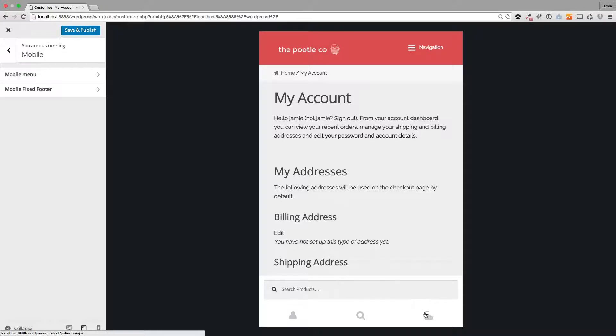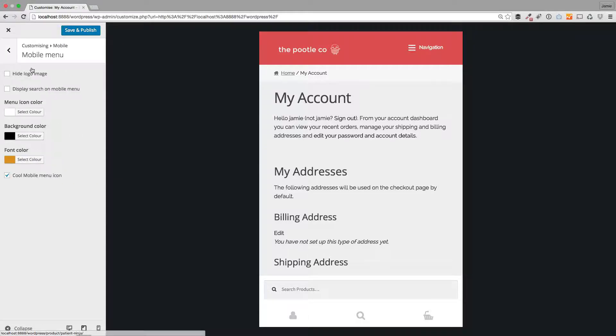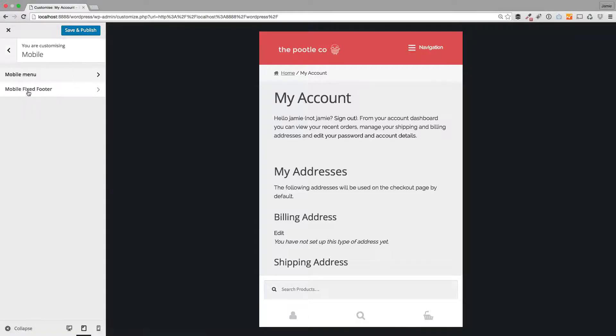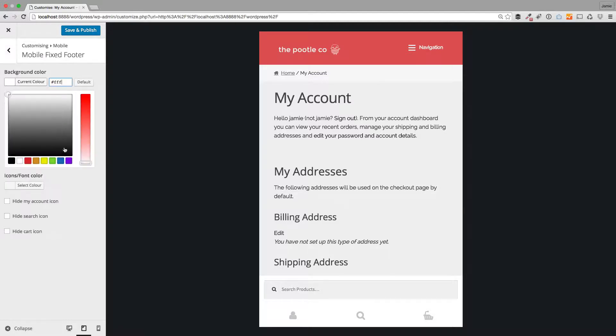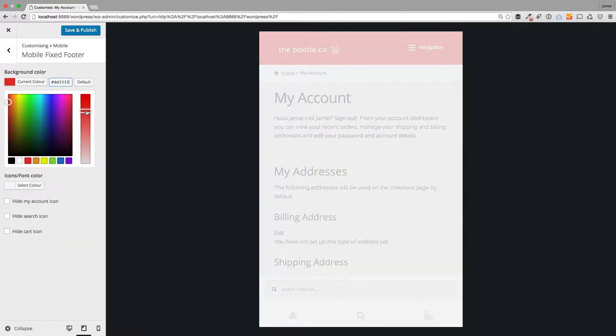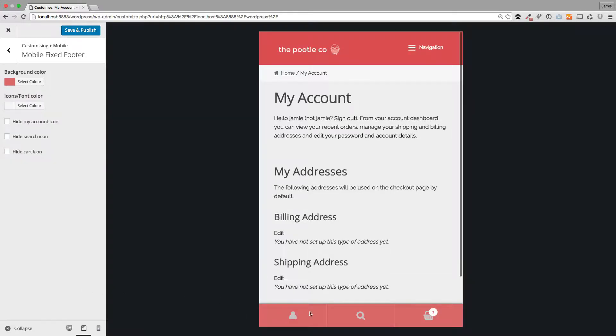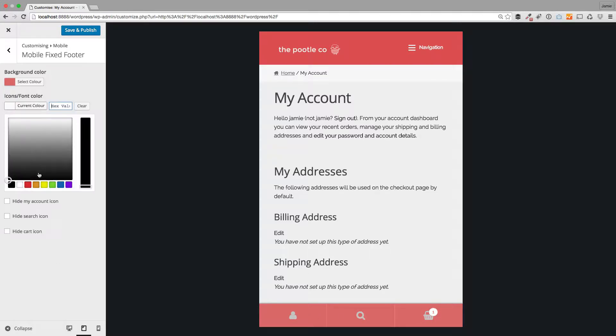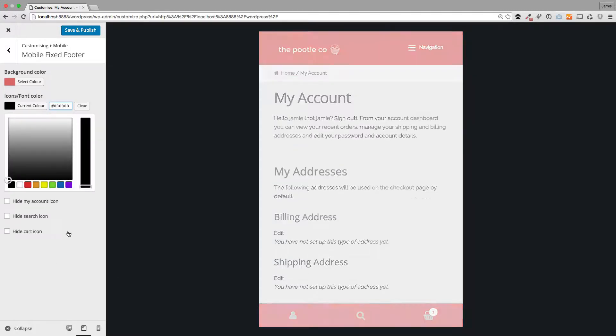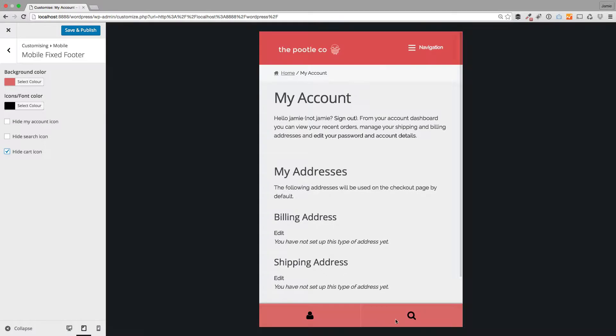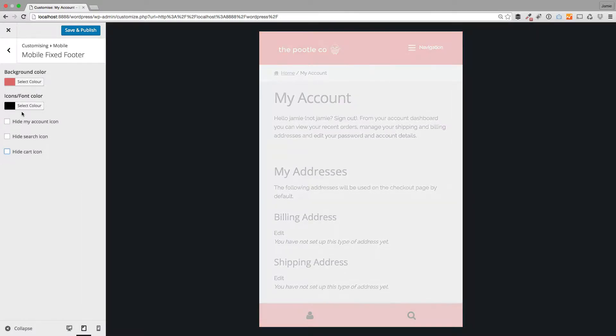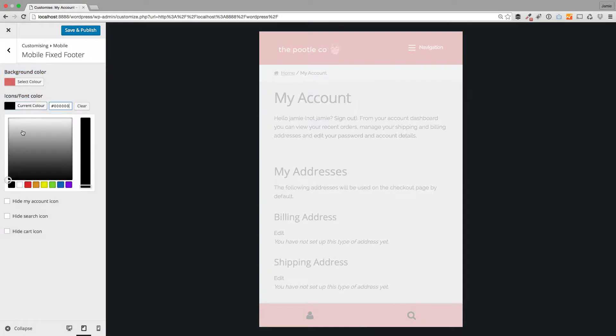We've given the ability to define these. For example, you can change the background color down here if you want to and you see that's just changed the background color. You can also change the icon colors within here very simply. I'm just changing them to black and you'll see they change immediately down here. I'll just change it back to white.